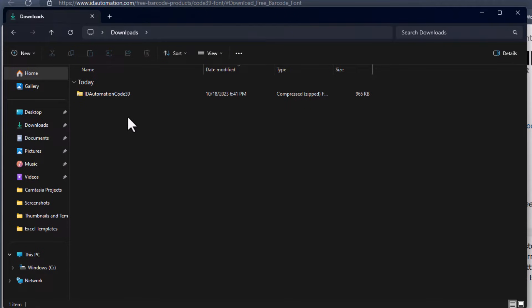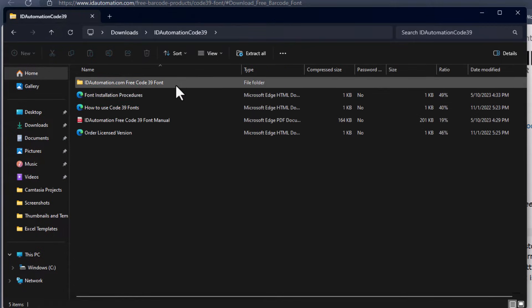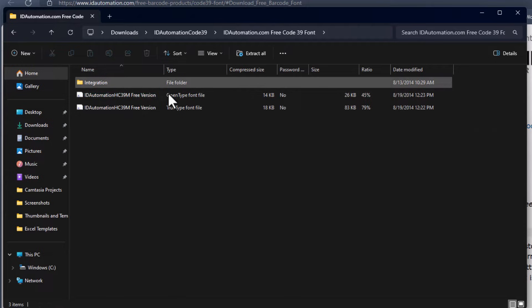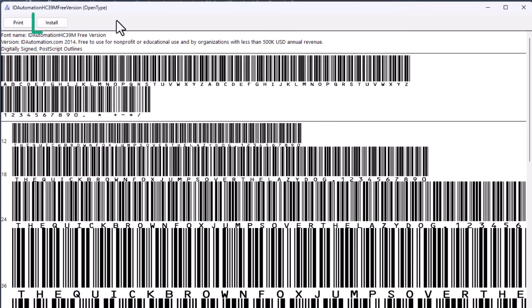Once you've downloaded the file, double click on the idautomation code39 folder, and then within the folder for the code39 font. Select the font that you wish to import, and then click install up at the very top. This font should be automatically imported into Excel and other programs as well, such as Microsoft Word.